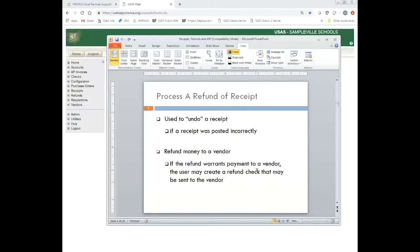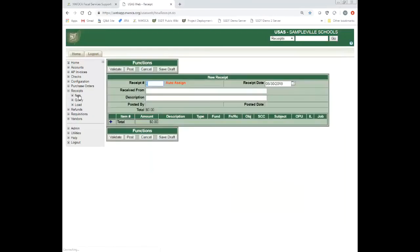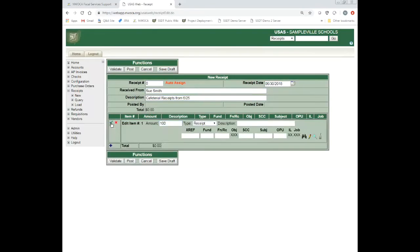Before we get into a refunded receipt, let me take you through posting a receipt in USAS Web. I'm going to go to Receipts and New. I'll let it default — I'm in the June period. I'm going to say from Sue Smith, who's the cafeteria manager. Receipts for cafeteria receipts: $625 and $100. The type is receipts, so I'm just going to default past that. Student type A. I know it's 06; I don't know the rest of it, so I'm going to use my binoculars to look up the account for pay lunch.